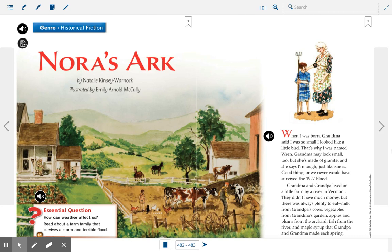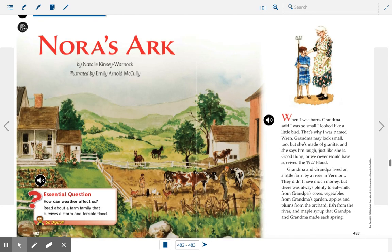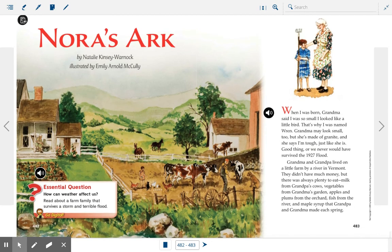Take a look at the illustration and look at them working together as a family on the farm, taking care of the different animals. You see Grandma, Grandpa, and Wren.